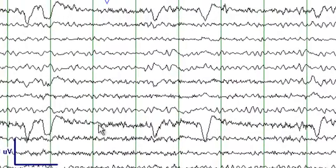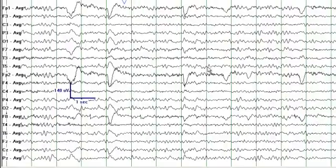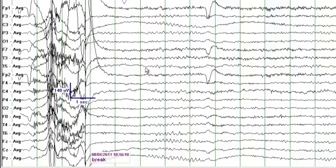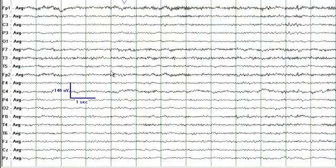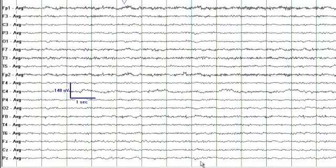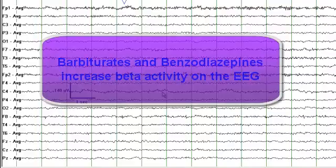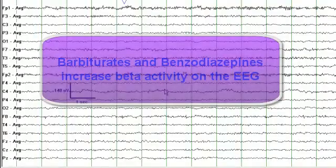You see more beta frequencies in the frontal head region, eye blinks, and a posterior dominant theta-to-alpha rhythm. There is also some electrode artifact. Patients taking barbiturates or benzodiazepines tend to display more beta frequencies on the EEG.